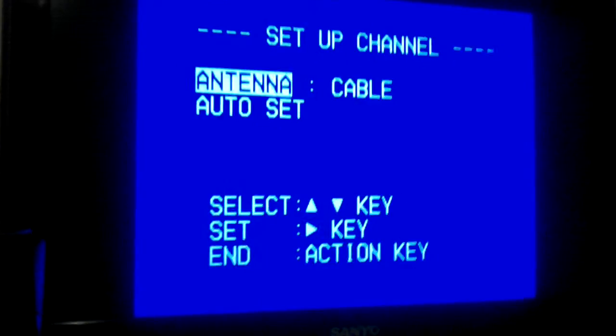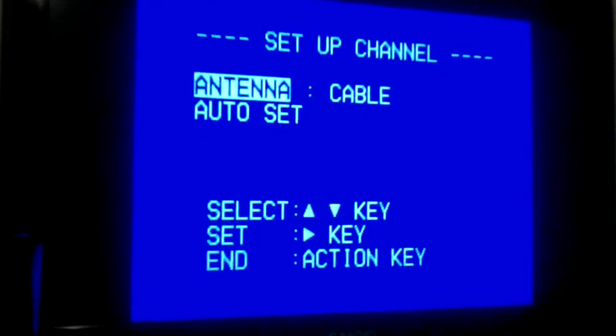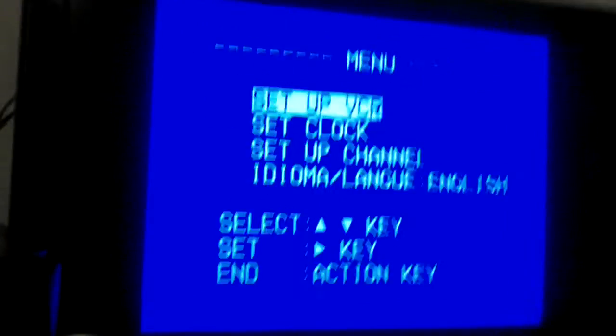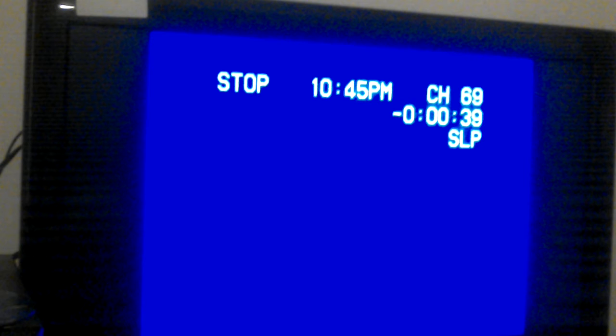Auto set TV channels go from 2 to 69. Analog television full power stations were discontinued on June 12, 2009.